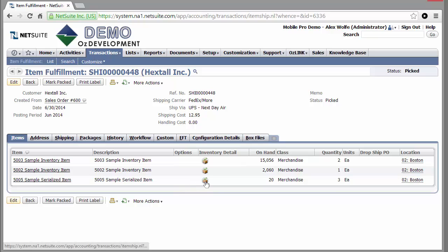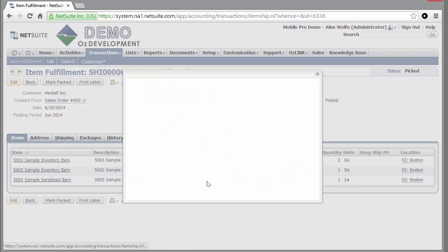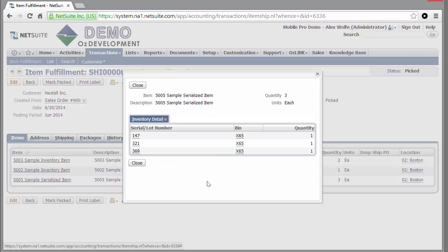And here's that serialized inventory item, and I can even validate or view the serial numbers that were scanned.